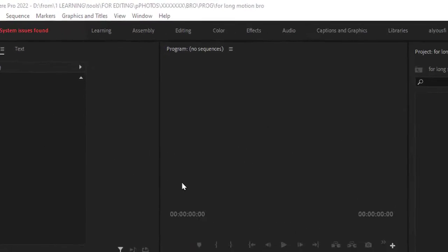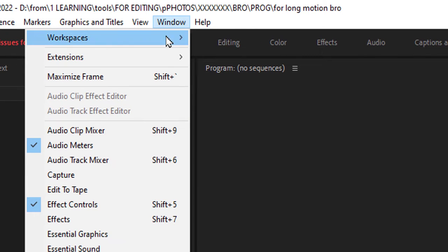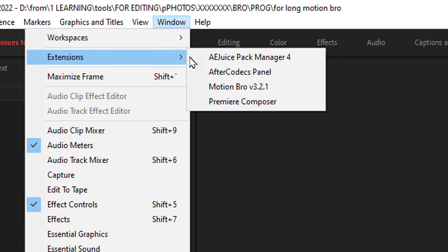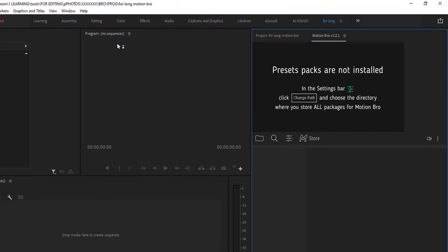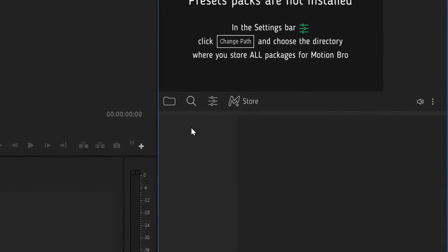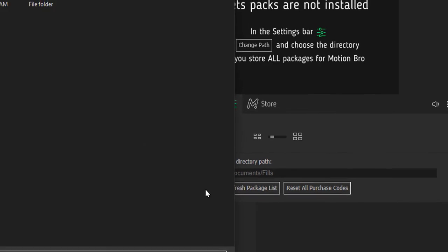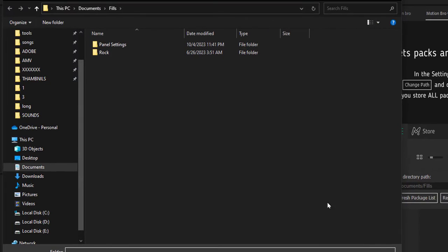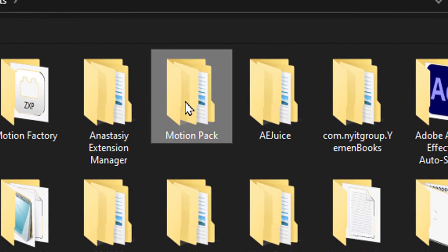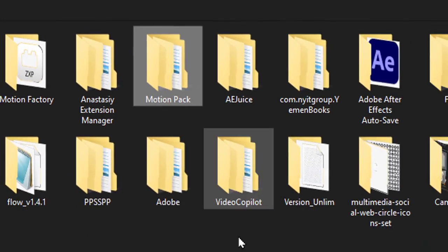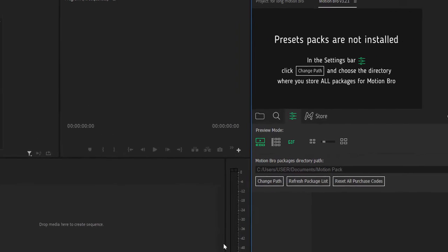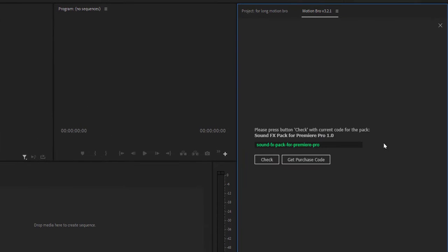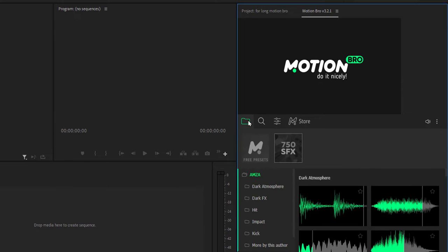Go to Window, Extensions, then Motion Bro. This window will open. Click on this button, click on Change Path. Now find the folder that you named MotionPack and click on it. Click on the X button. Now you will see all the presets and effects here.